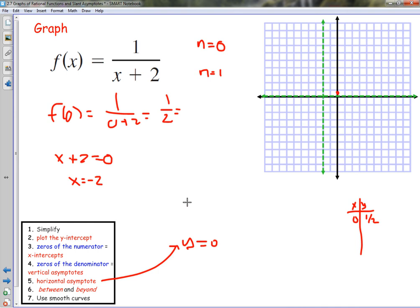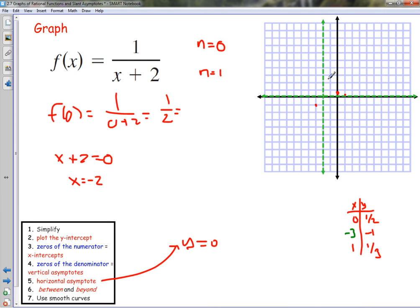Now we're ready to graph and look at different points. We already have a point on the right side, so we need to pick a point to the left of the vertical asymptote. Let's try x equals negative 3. Negative 3 plus 2 is negative 1, so 1 over negative 1 is negative 1. So negative 3 gives us negative 1. Let's also try x equals 1: 1 plus 2 is 3, so 1 over 3, which is one third — a little less than one half.